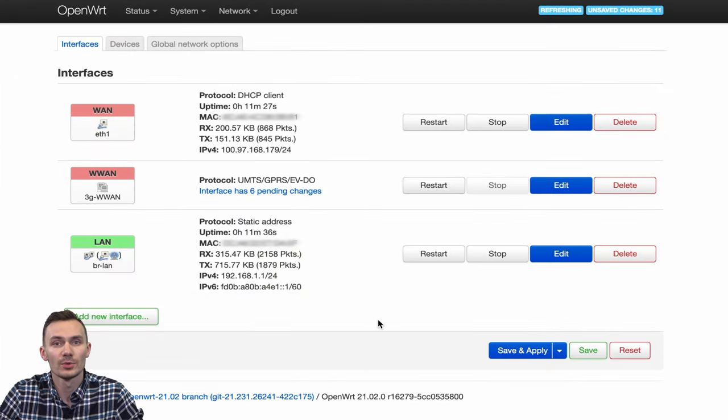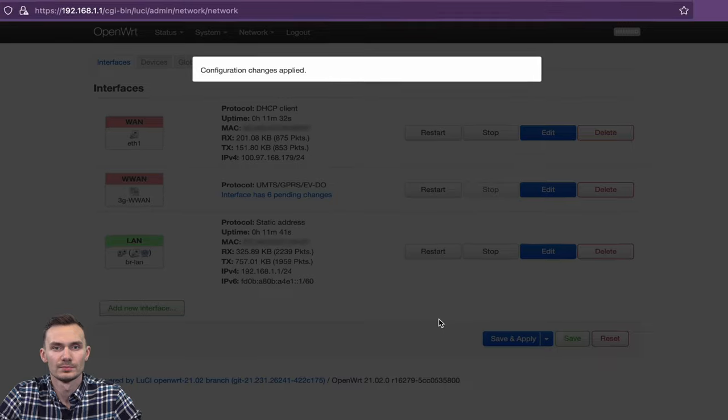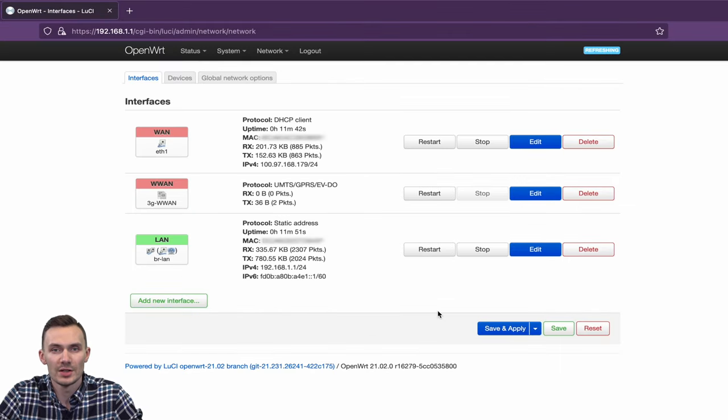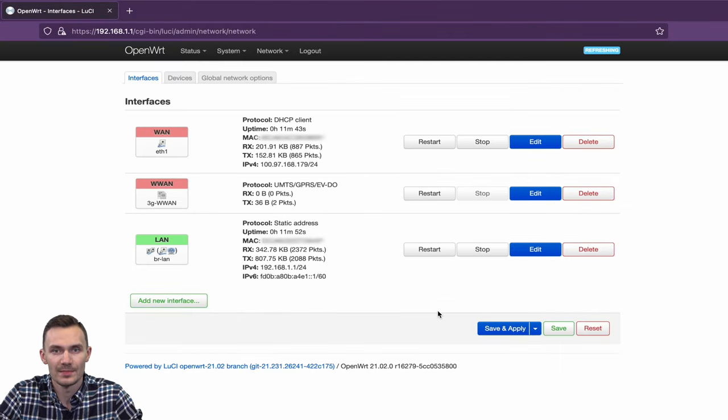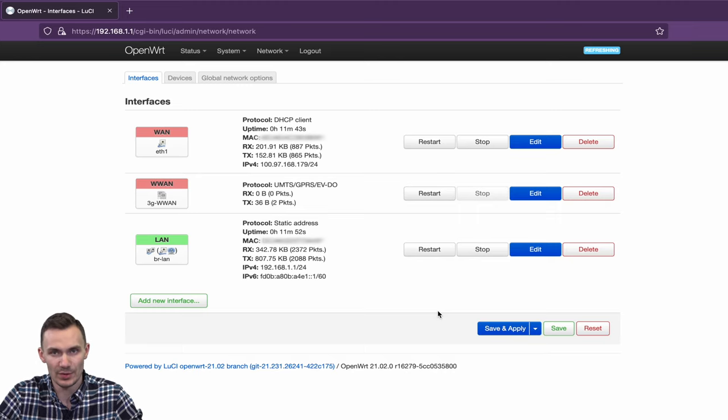Now we should see the WAN interface show up in our Interfaces list. And we should see RX and TX traffic, indicating that we are connected.